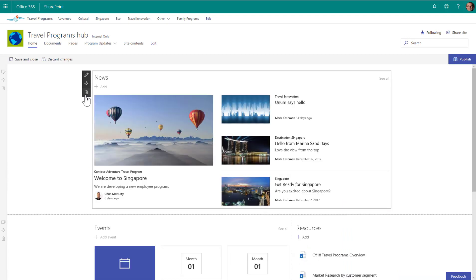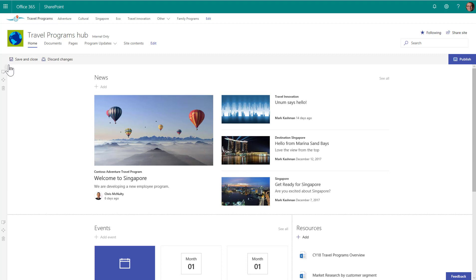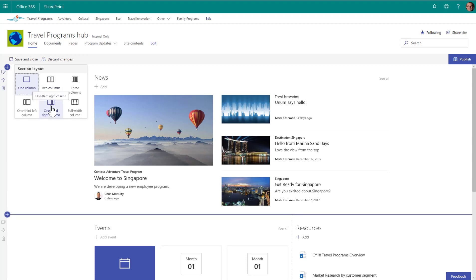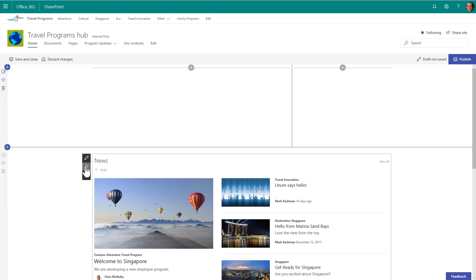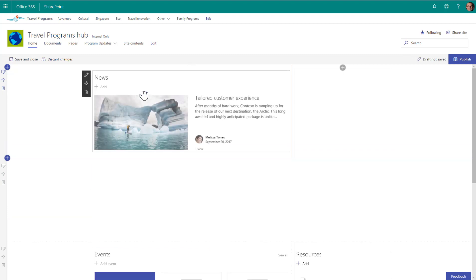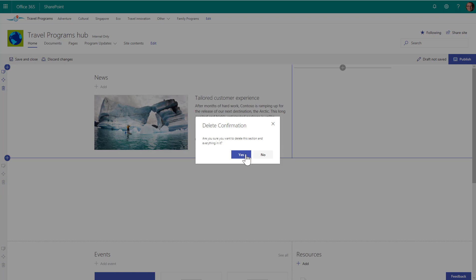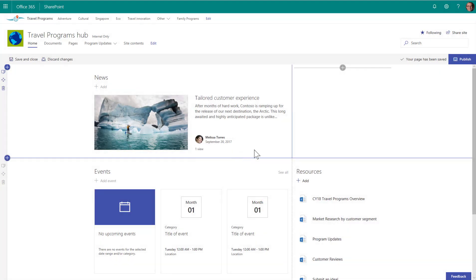And I'm going to do two things. I'm going to add a new section here so we can have the news side by side with the survey. Then I'm going to take our news web part that we already had, move it up here, which means I can remove this section.